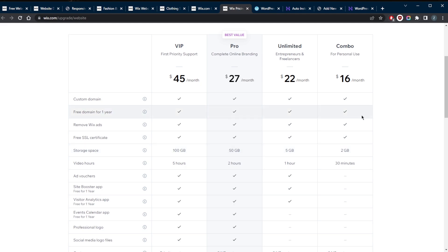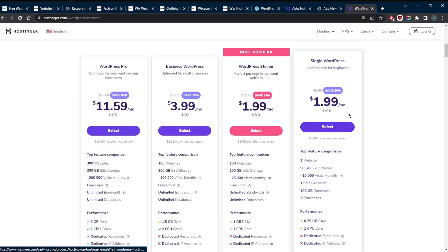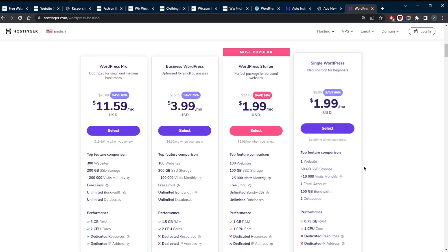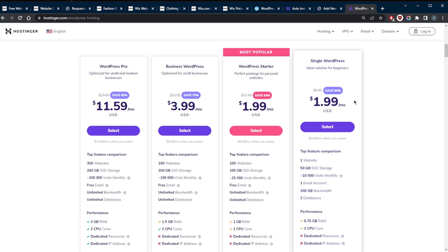With WordPress, you'll probably want a hosting provider for that, and I recommend Hostinger. The prices can vary, but with Hostinger you're getting a lot of value for the price. If you take a look at the storage, even with the cheapest plan you're getting way more than Wix.